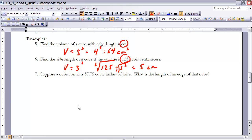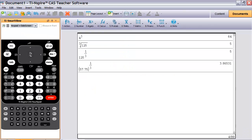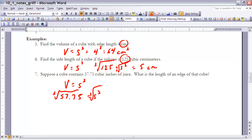Example 7: Suppose a cube contains 57.75 cubic inches of juice. What is the length of an edge? Starting with V = S³, I plug in 57.75: 57.75 = S³. To solve for S, I take the cube root of both sides. On the calculator, the cube root of 57.75 gives approximately 3.86531, which I round to about 3.9. So S is approximately 3.9 inches.